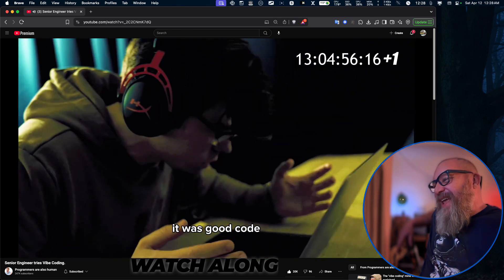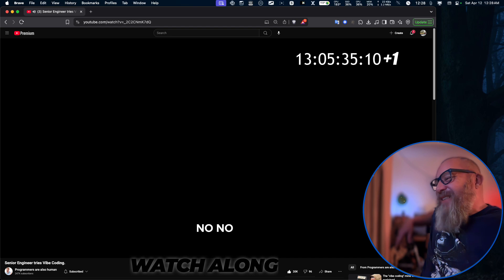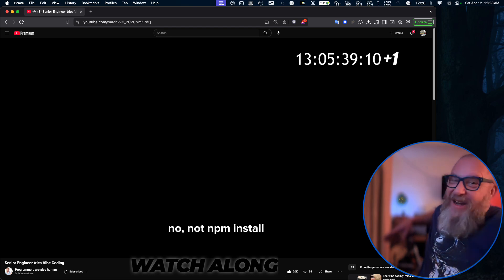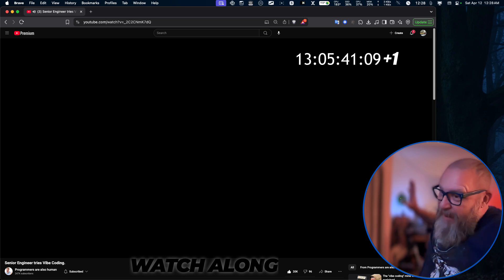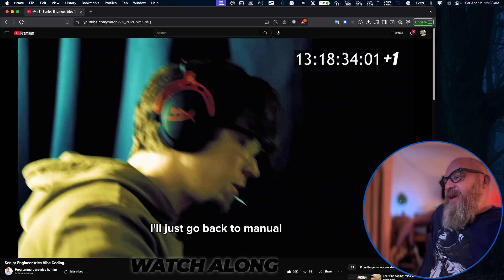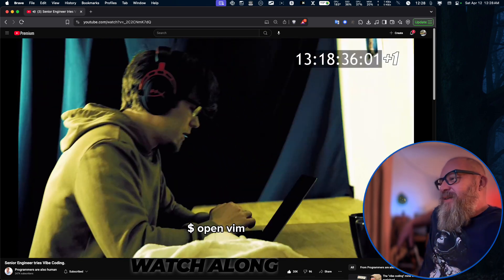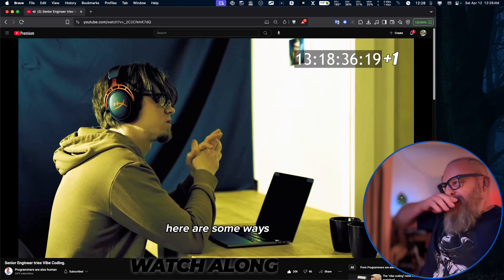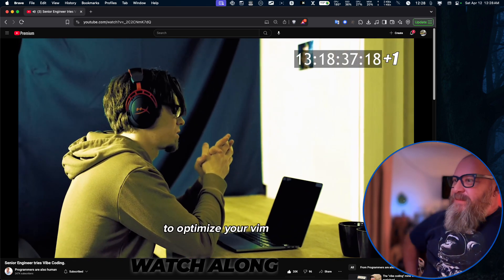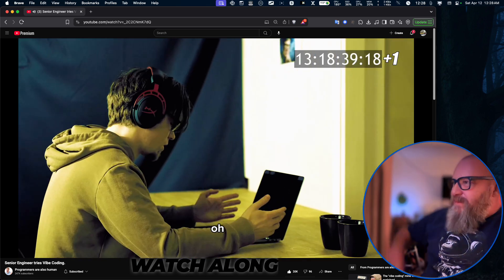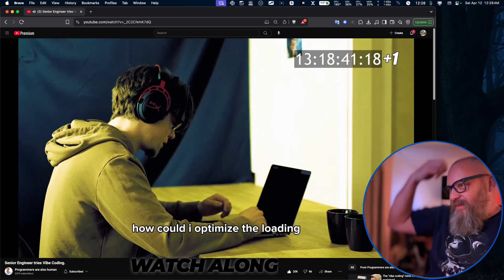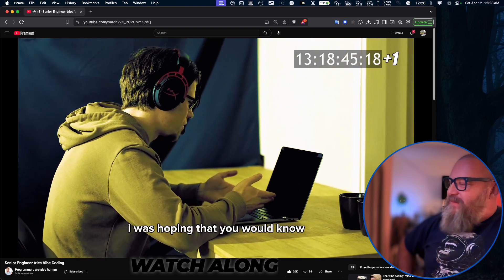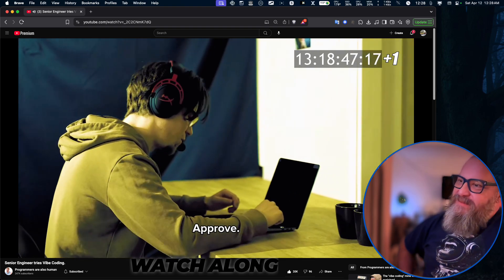This section is only for you. Why did you delete my report? No, not npm install — very popular. Whatever, I'll just go back to manual. Open vim — my happy place. Can I optimize the loading? 'Here are some ways to optimize your vim.' How could I optimize the loading? I don't know — you're the AI. I was hoping that you would know. Approved.